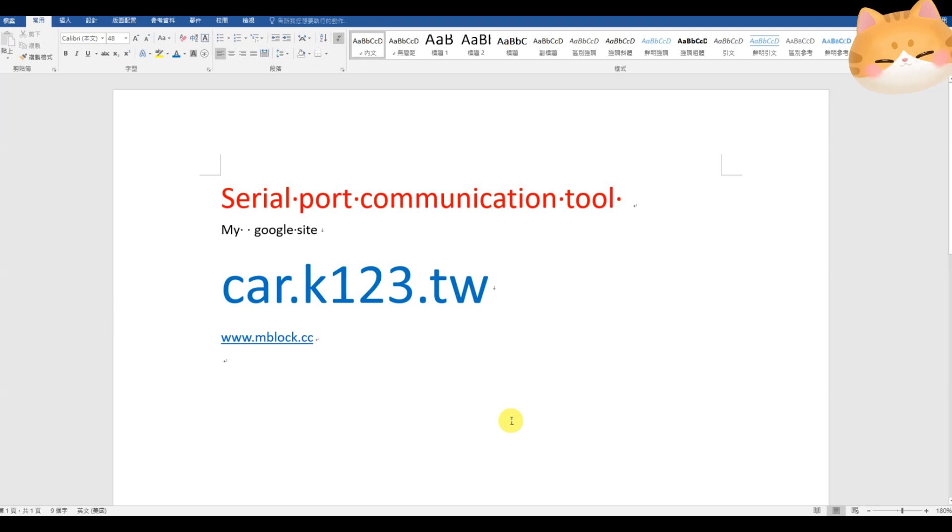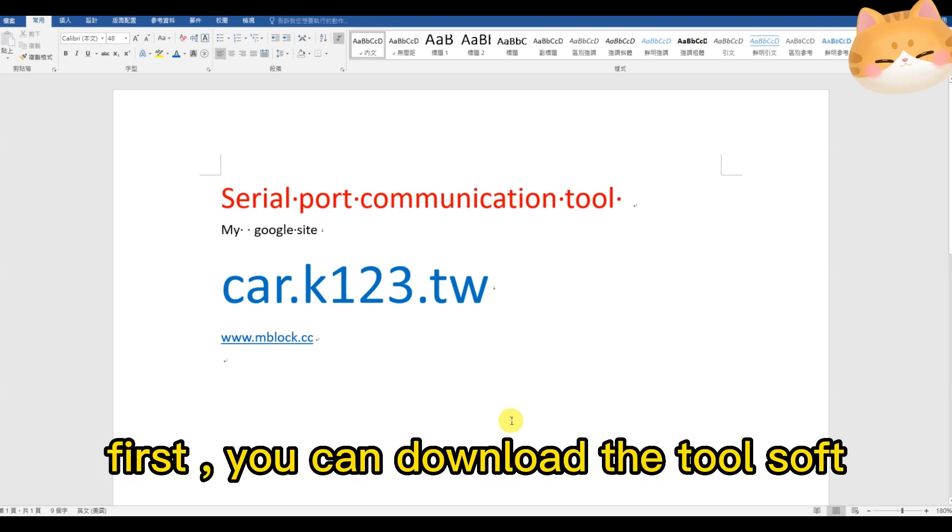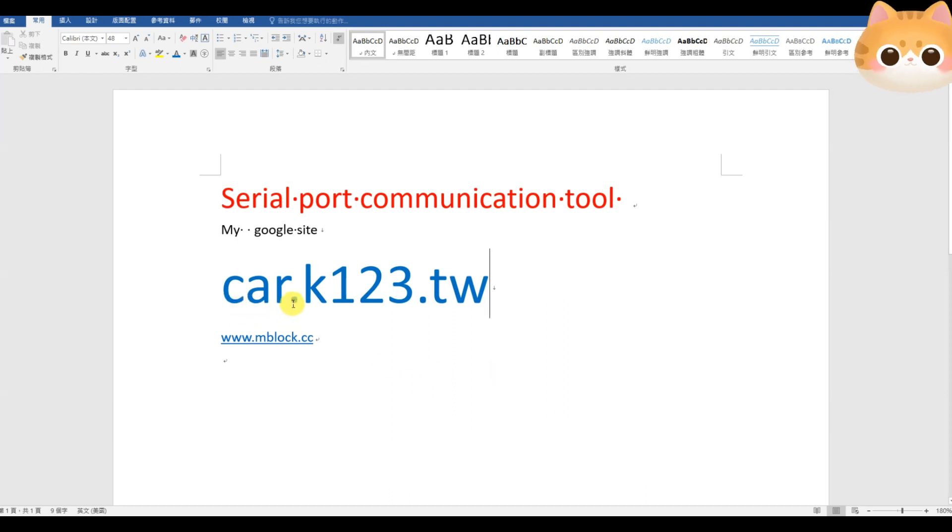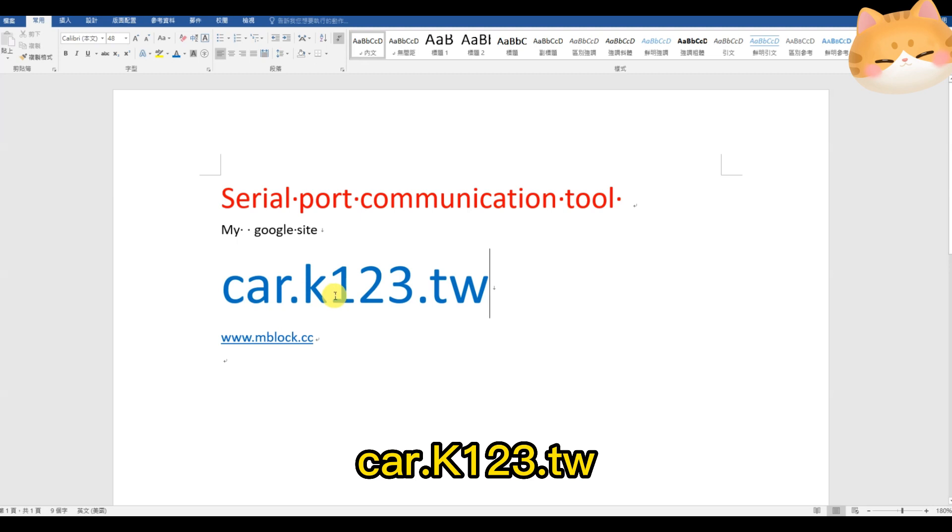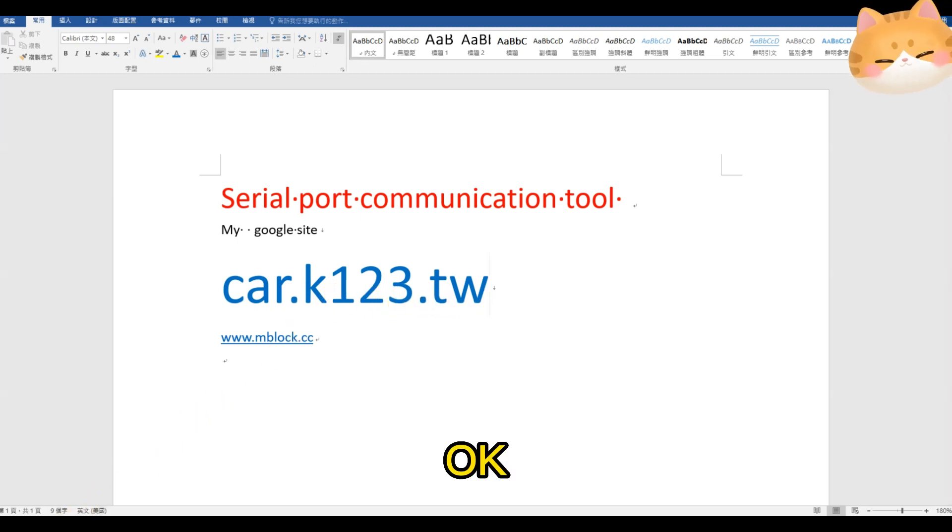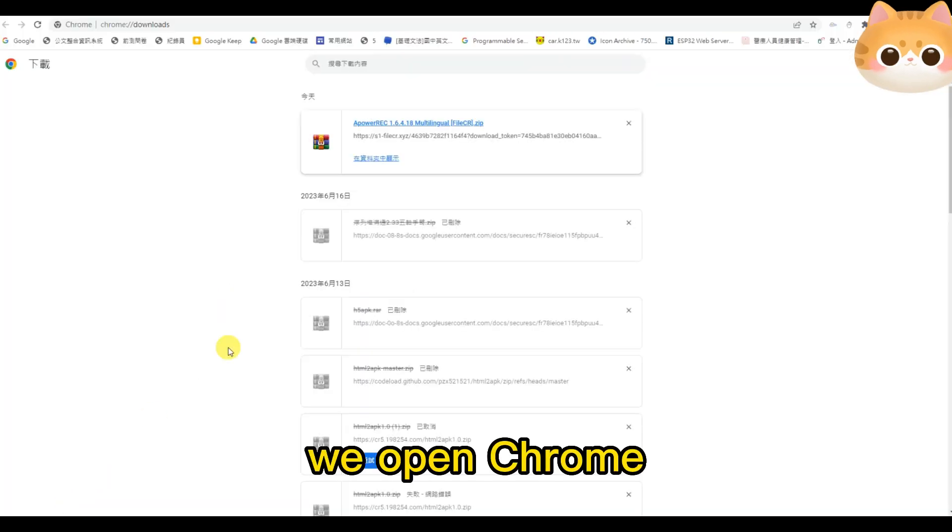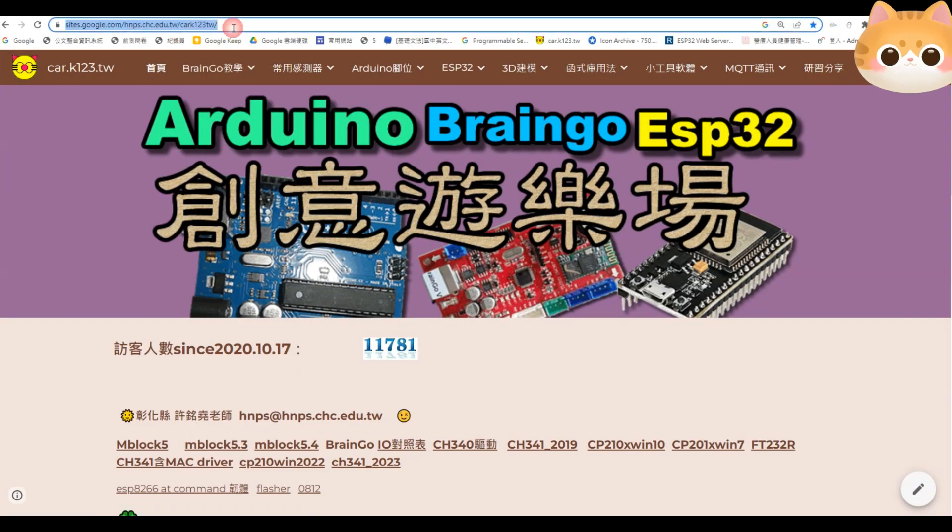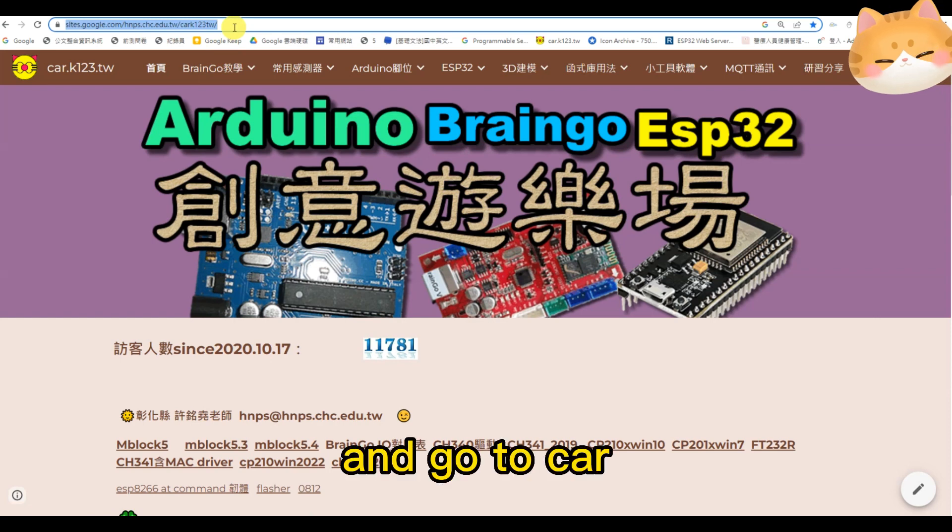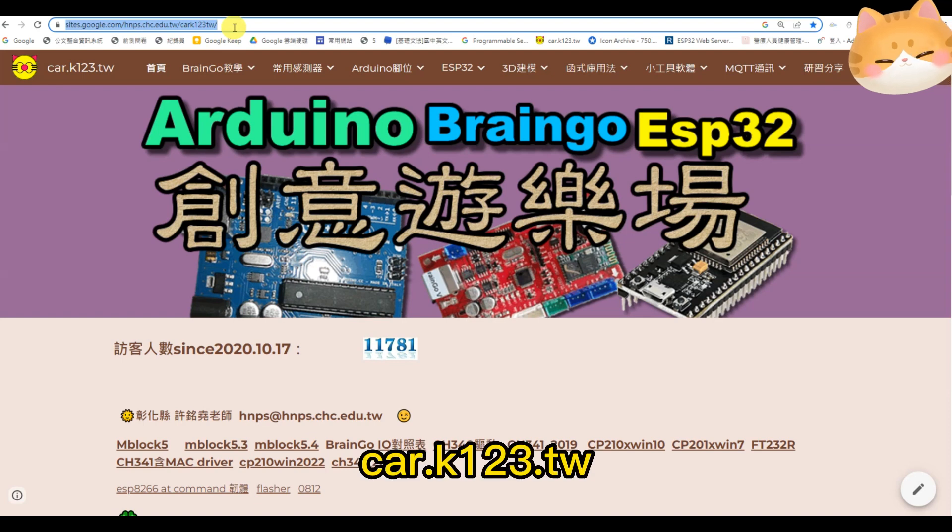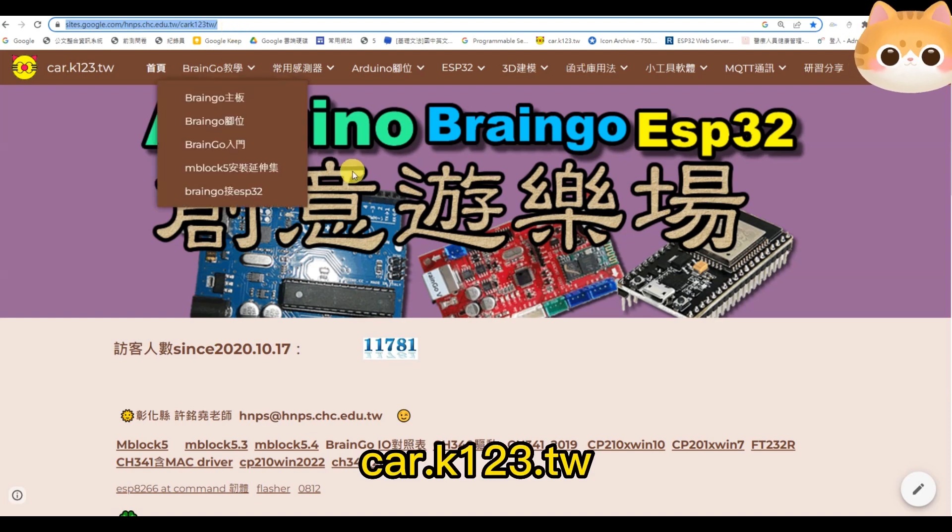First, you can download the tool software in my Google site. It's car.k123.tw. Okay, we open Chrome and go to car.k123.tw.